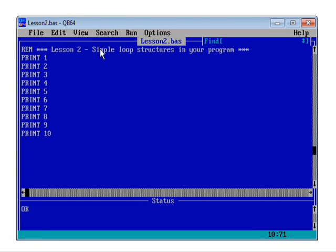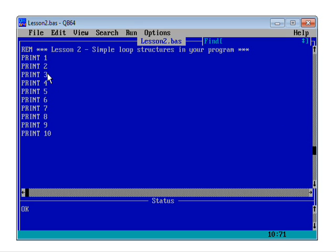So we've got our remark. Always start your program with a remark at the beginning, telling people what you're going to be doing. And then, well, I've laboriously typed in 10 different print statements. And although it works, it was a pretty tedious way of programming the task.